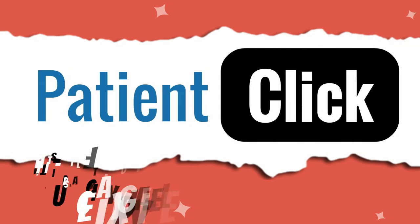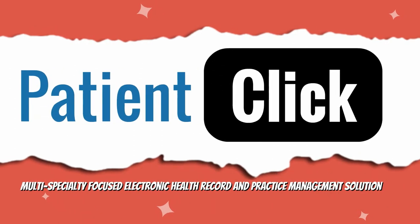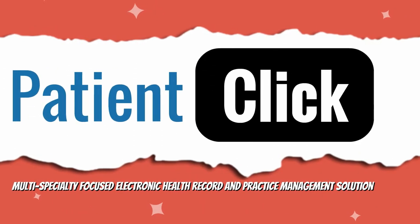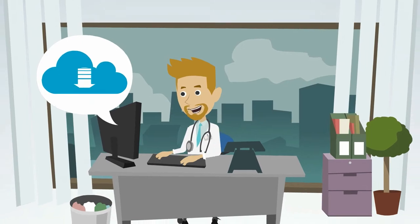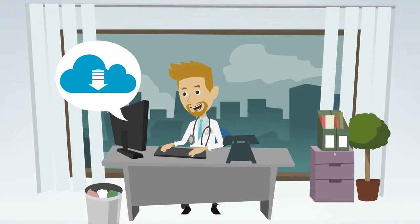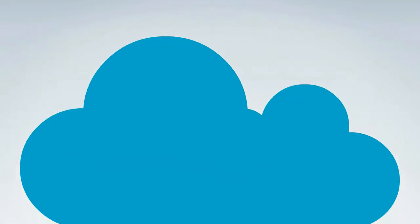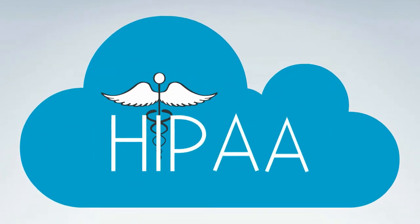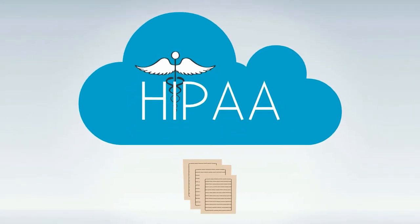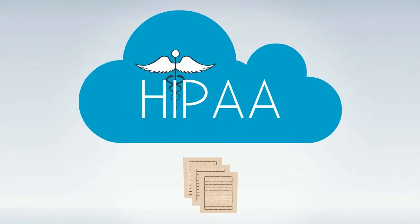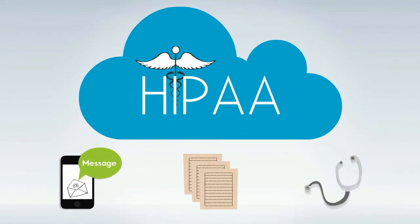Patient Click is a multi-specialty focused electronic health record and practice management solution. Its easy-to-use, intuitive certified platform offers cost-effective, HIPAA-compliant technology for better clinical documentation, patient engagement, and better care management.